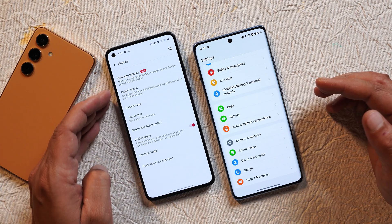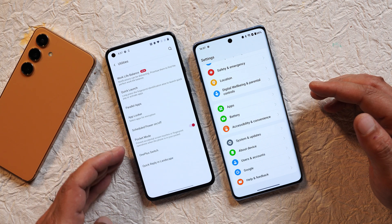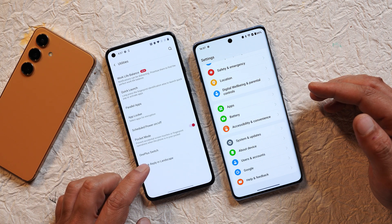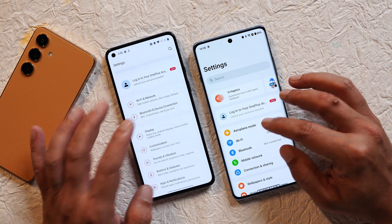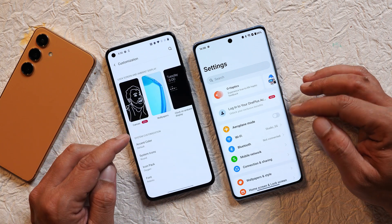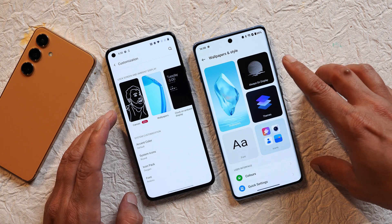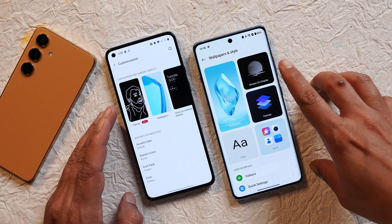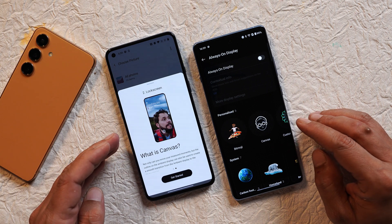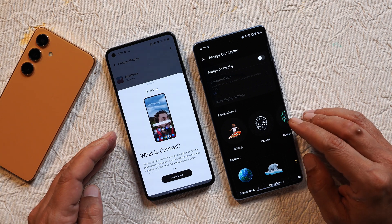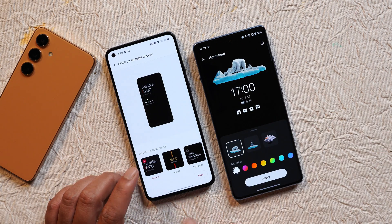During the OxygenOS 11 era, we had great features like work-life balance, quick launch, parallel apps, app locker, scheduled power on/off, pocket mode, OnePlus Switch, and the option to reply in landscape. There was also a dedicated customization section, now called 'Wallpapers & Style' in OxygenOS 14.1. The newer customization section looks good but required swiping right to see all options. Many OnePlus fans also fondly remember the canvas add-on that OnePlus introduced initially.